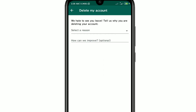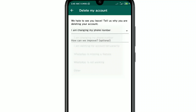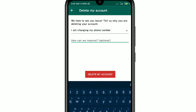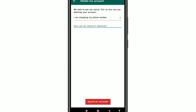After entering your phone number and clicking Delete My Account, a screen appears saying 'We hate to see you leave — tell us why you are deleting your account.' You'll see a 'Select a Reason' dropdown. Choose any reason, for example 'I changed my device' or 'I am changing my phone number' or 'I am deleting my account temporarily.' You can also optionally provide feedback on how WhatsApp can improve, or skip it.